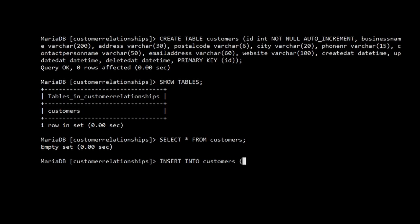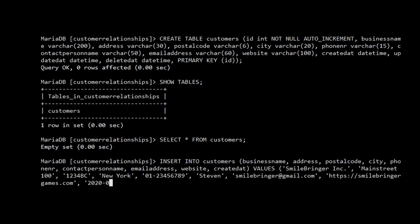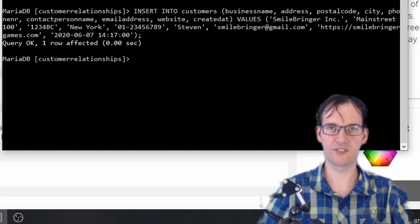For INSERT INTO customers, we don't need to specify the id because it is configured as auto increment — it will automatically generate record number one, two, and so on. We specify the column names like business_name, then use VALUES with strings in quotes. For the date-time field the value is 2021-06-07 14:17:00. Query OK, one row affected — we did it right!